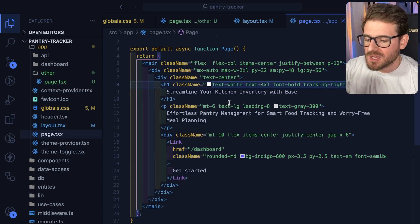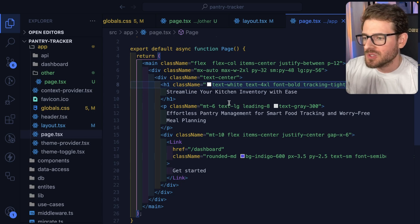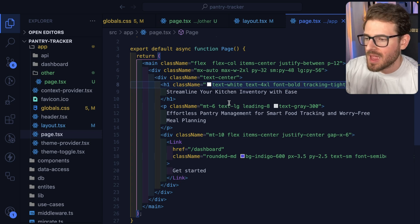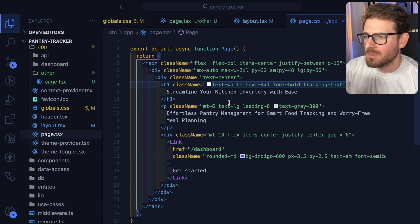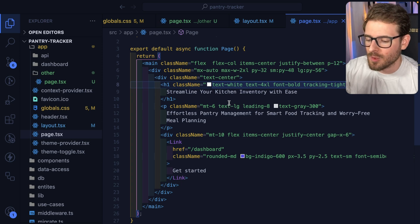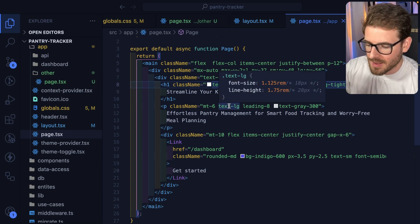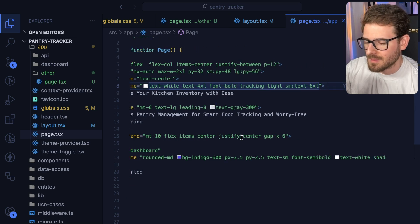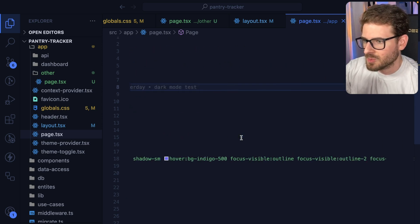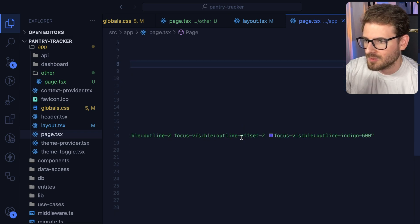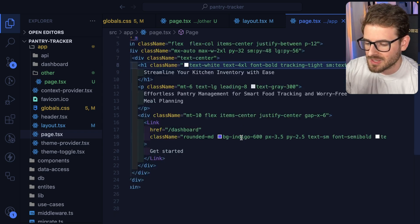For those of you who watch my channel, you know that I love using Tailwind CSS in all my classes. I think it's a great way to style your components and pages, and it has a lot of benefits using the atomic CSS style over traditional CSS. But one thing I really dislike about Tailwind is as your classes get super long, you end up having to scroll all the way to the right, and it's just kind of annoying.